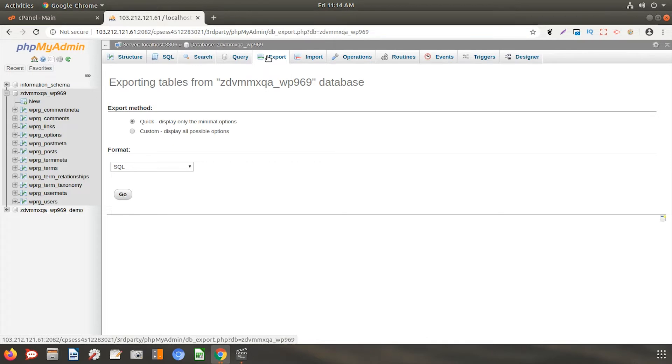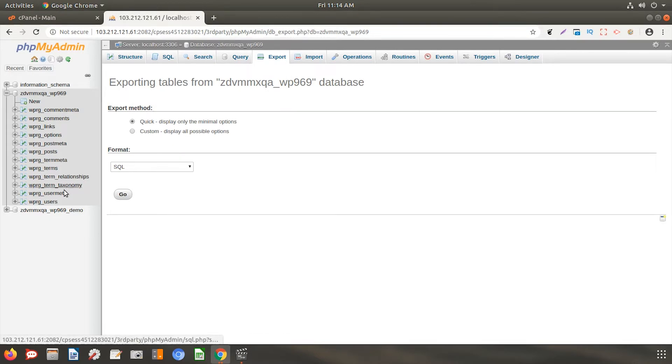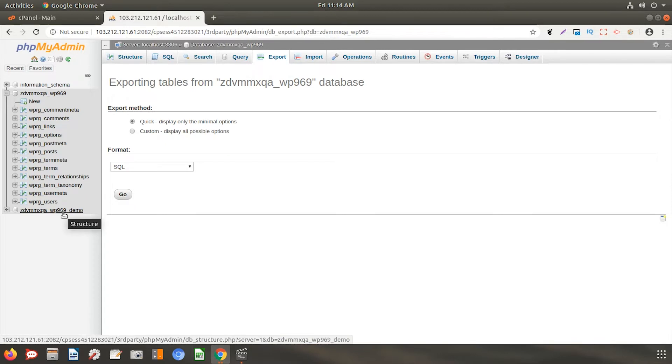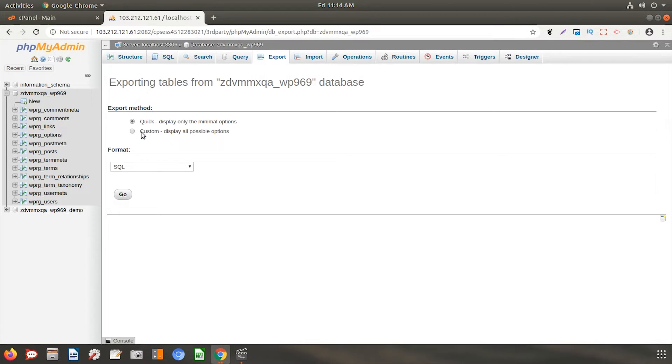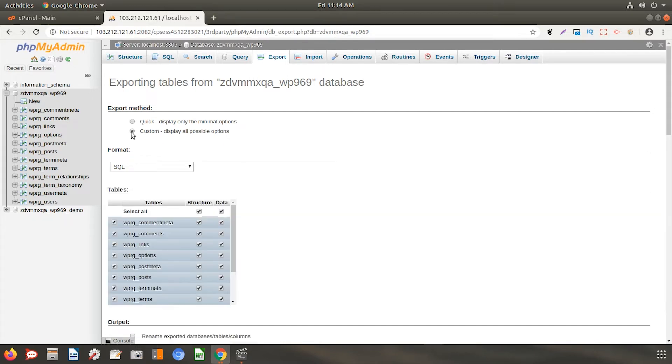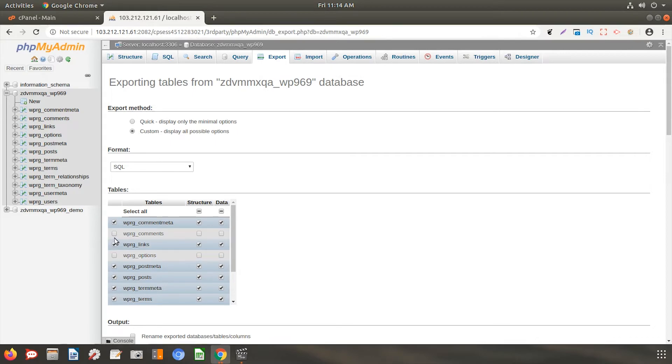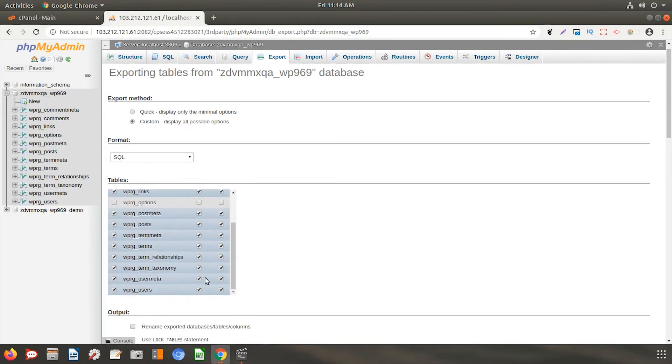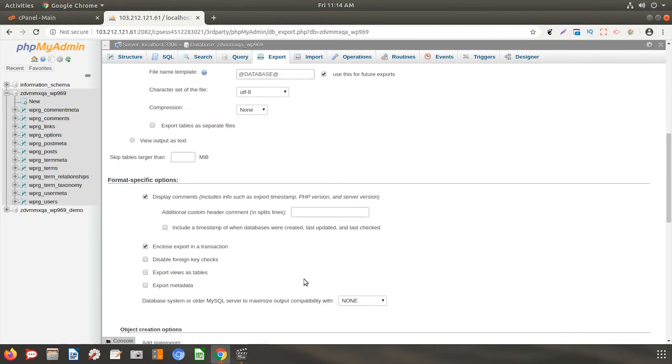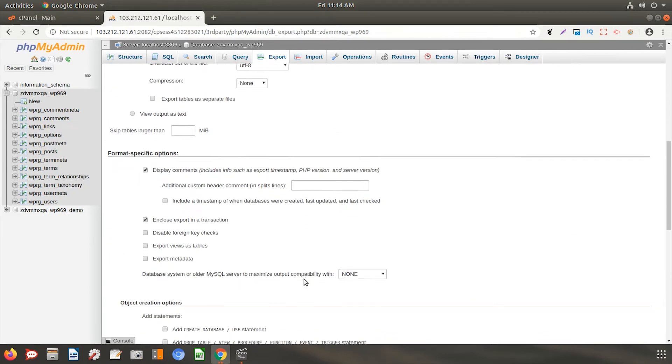Here, I will export my WordPress website's database into a demo database. You will see two options, Quick and Custom. The Quick option will export your complete database as it is and with the Custom option, you can specify which tables you want to export. There are few more customization options available here.